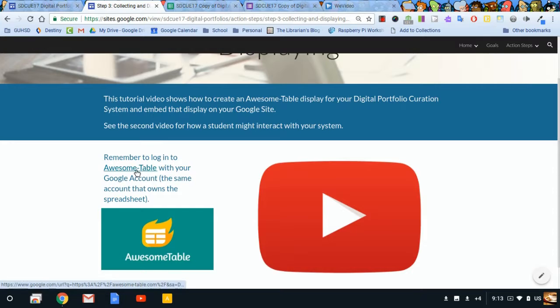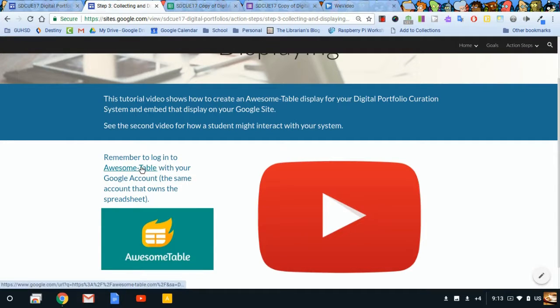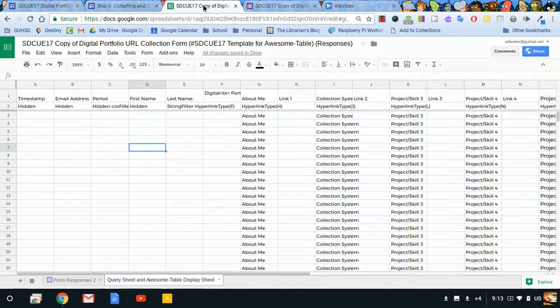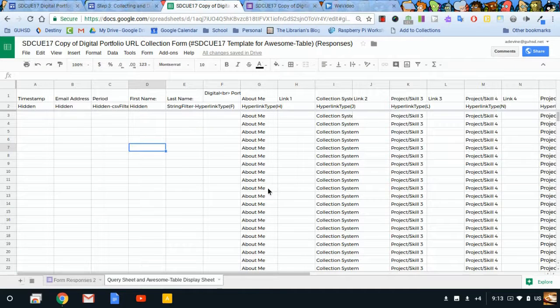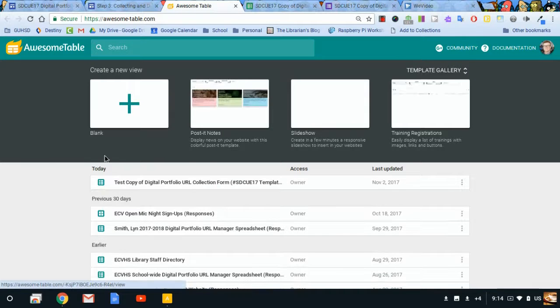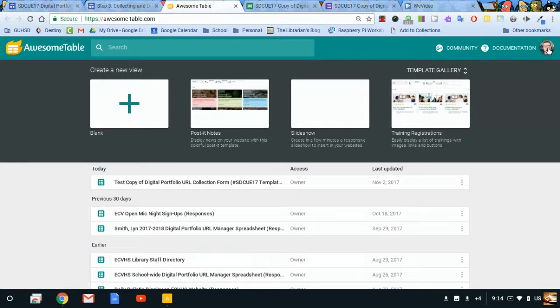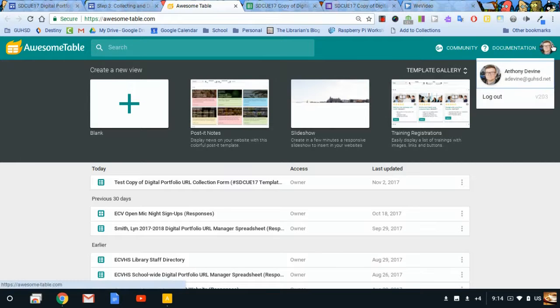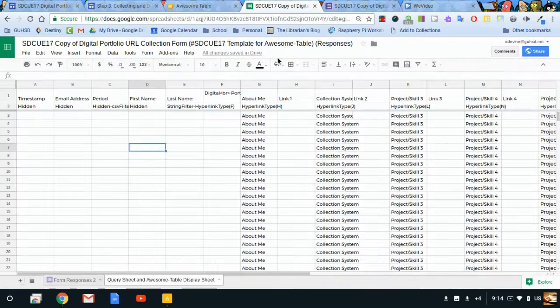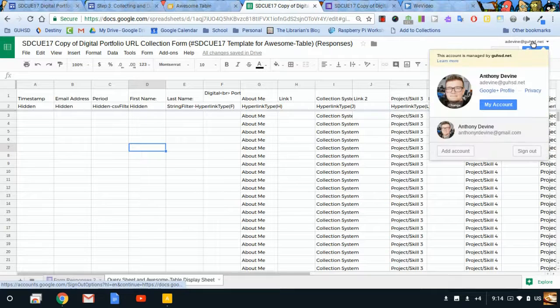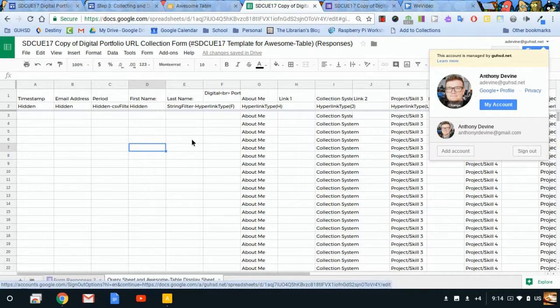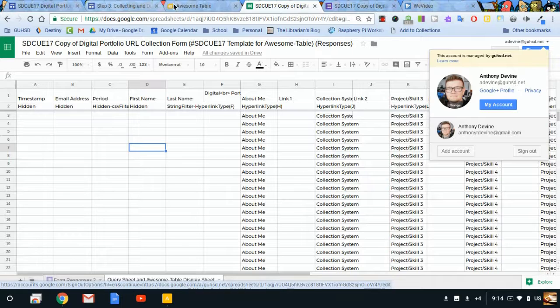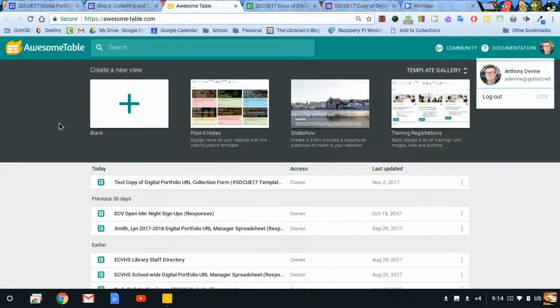So let's get to Awesome Table. I've added a couple of links here. Either one will take you there. When you log into Awesome Table, be sure to log in with your Google account, the same Google account that owns the spreadsheet that we created in the last video. All right, it looks like I logged in. And I want to double check the account I'm logged in is my school account. And the account that owns this spreadsheet is my school account. It looks like we're good.